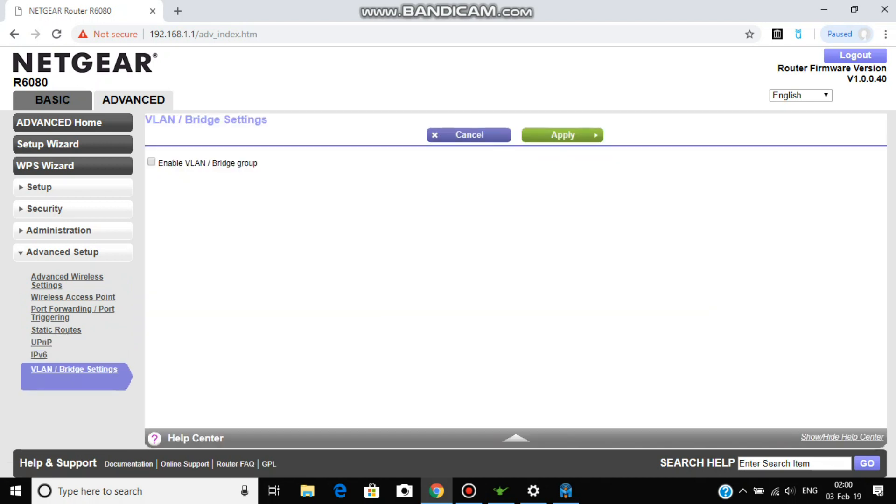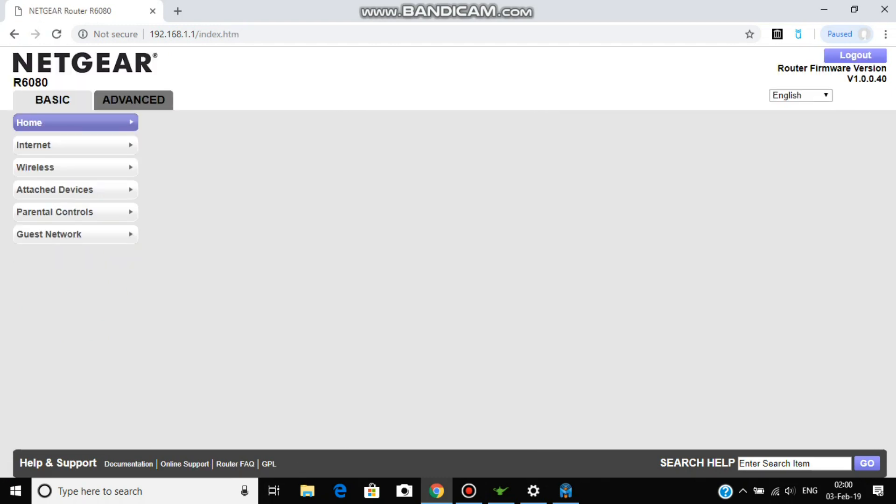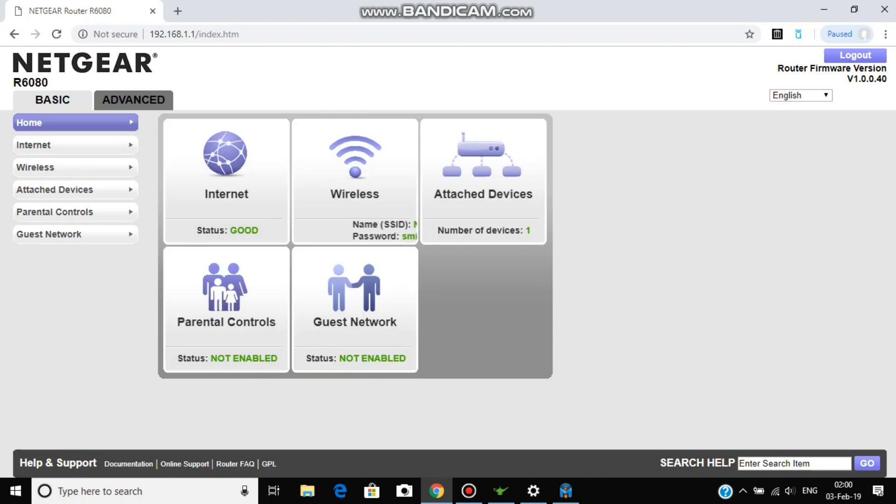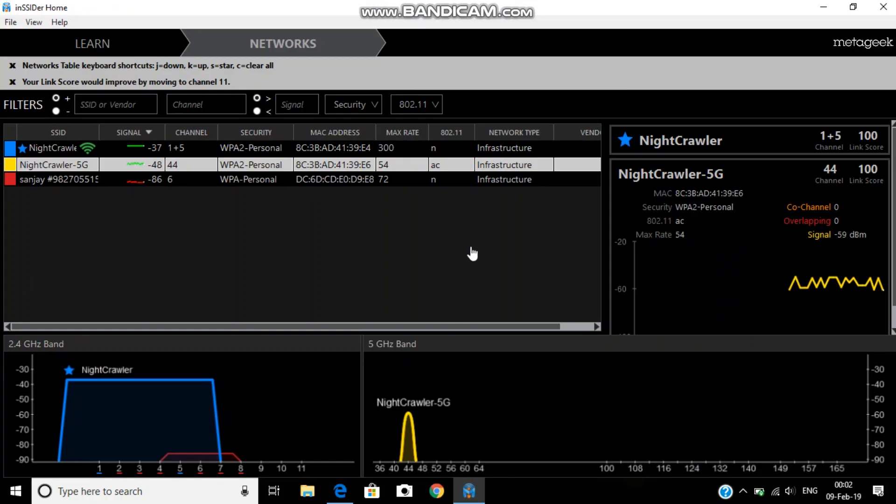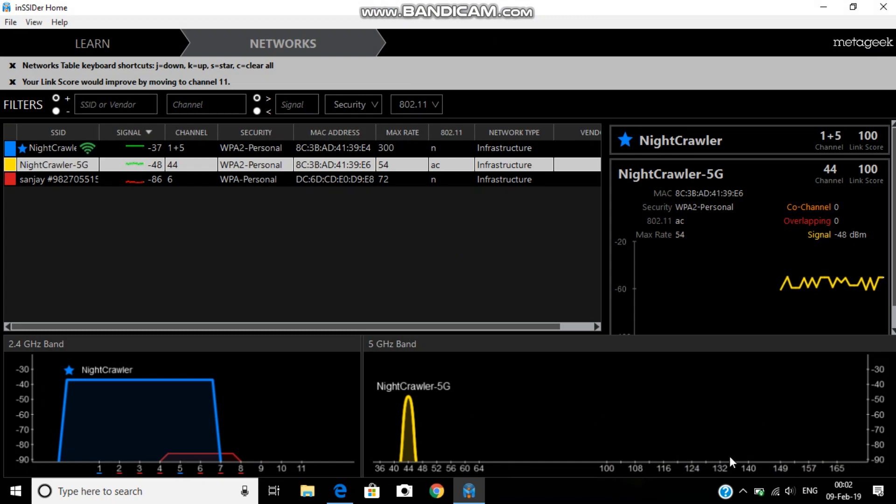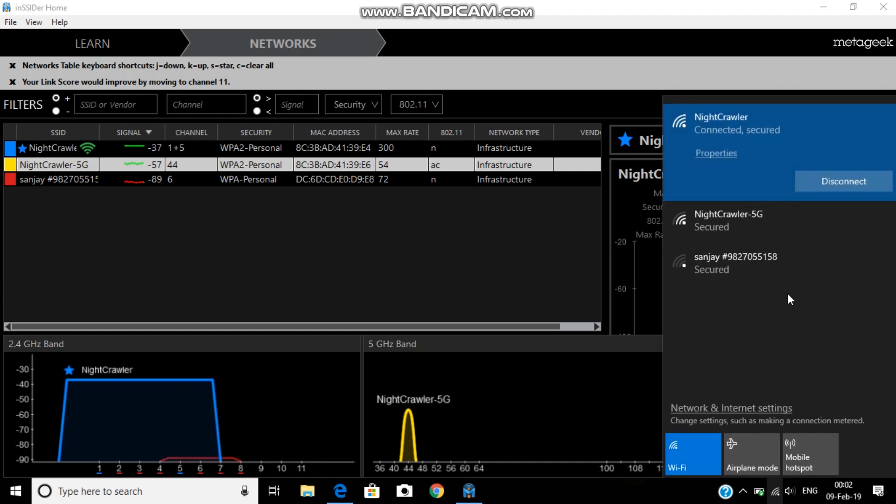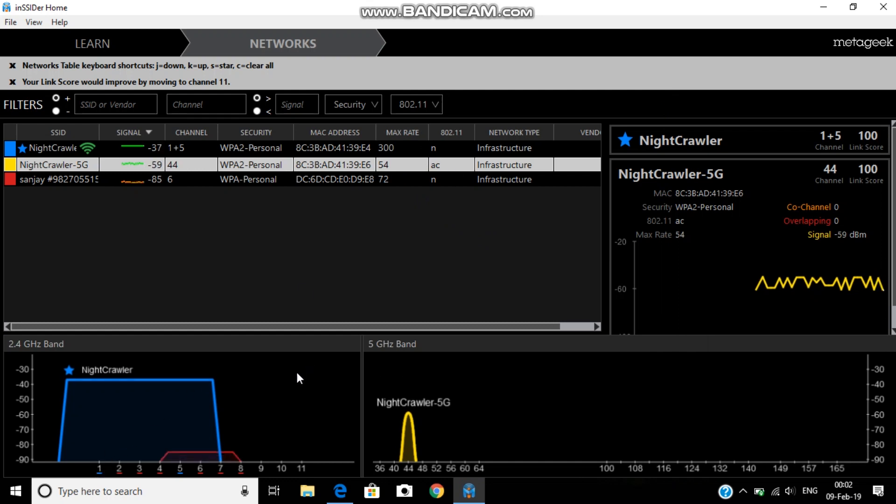So this is the router. Now I'm going to show you the coverage of this router via the insider which I've installed on Mac. You can see it is on channel one and my 5G network is connected on channel 44 as you can see. And here the signal strength, 2.4 is -37.